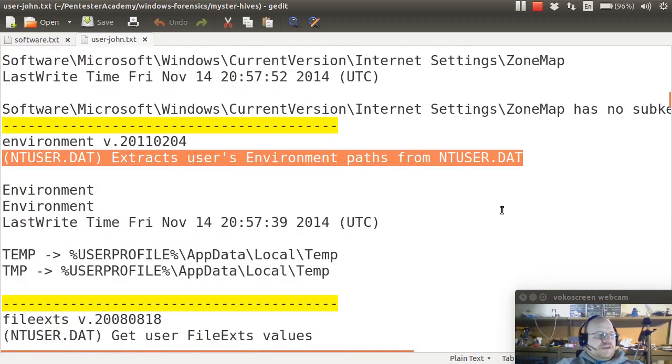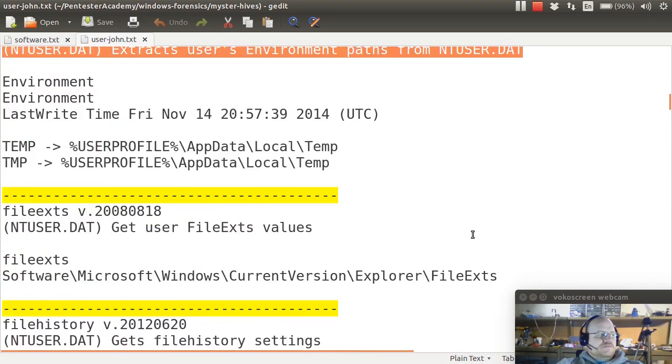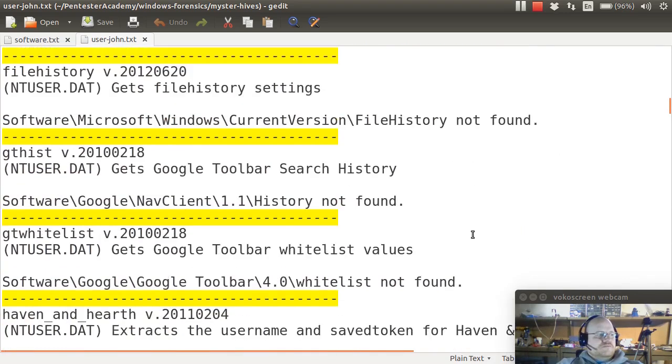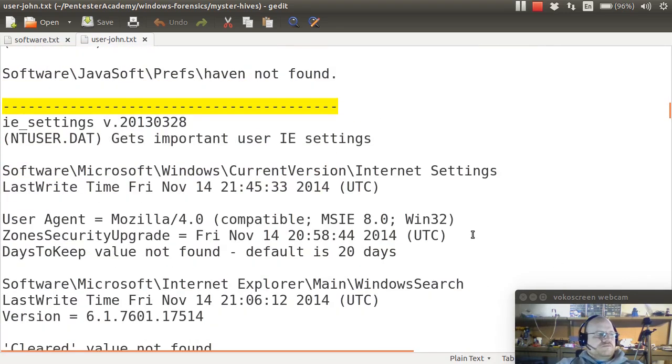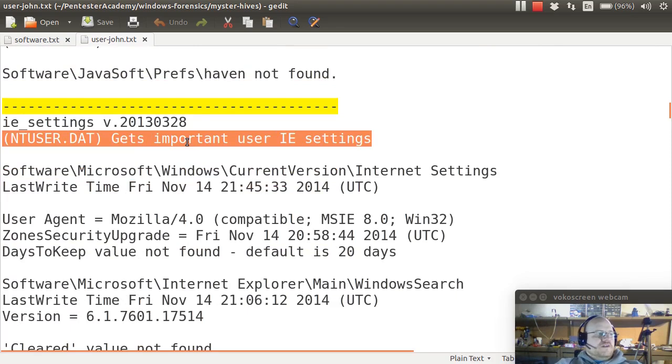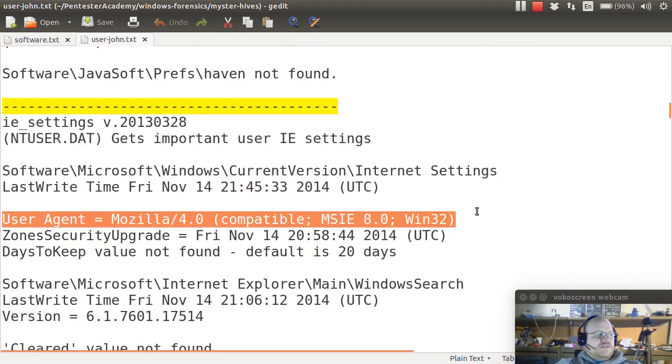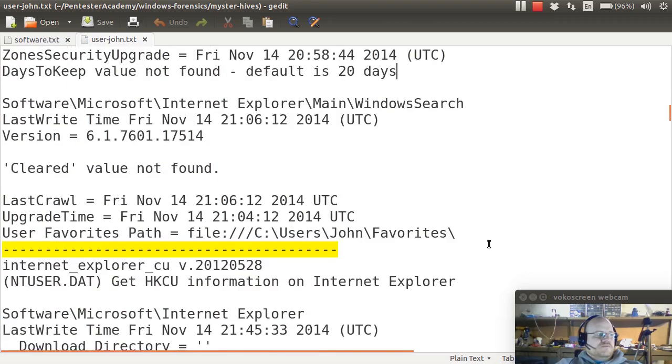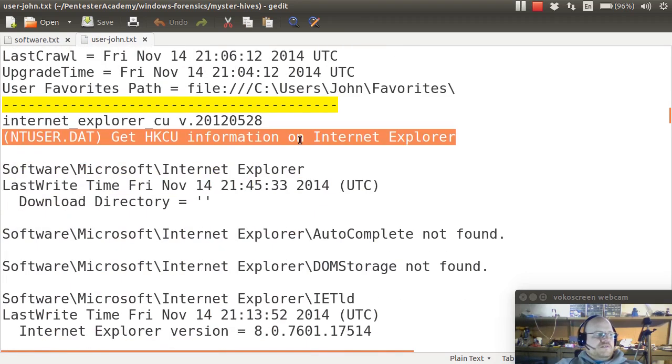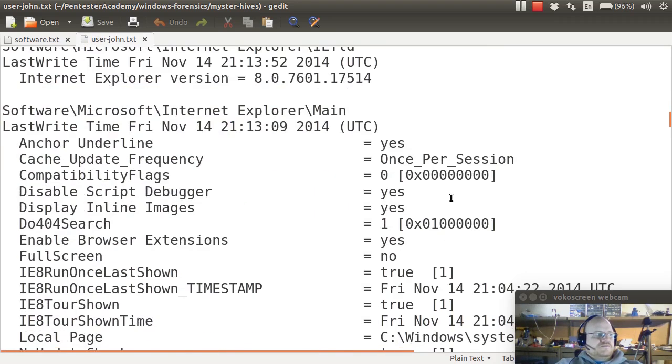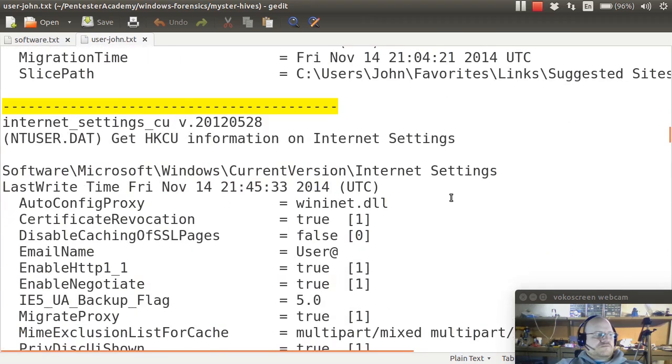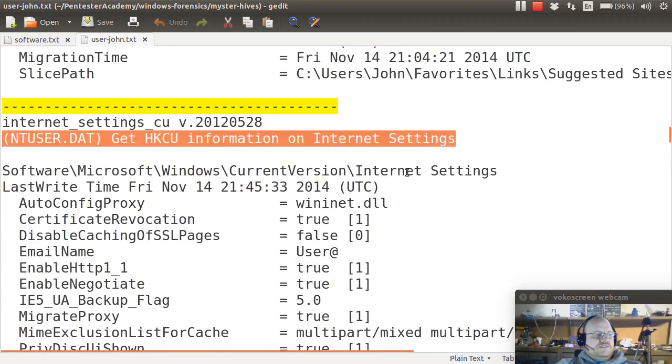I can get the user's environment variables. I can get Internet Explorer settings. Notice it says the user agent is Mozilla 4.0. More Internet Explorer information, Internet settings.